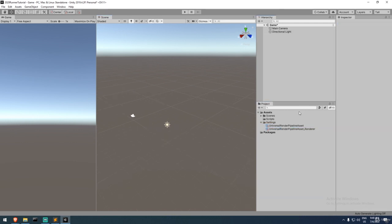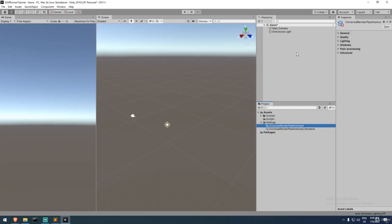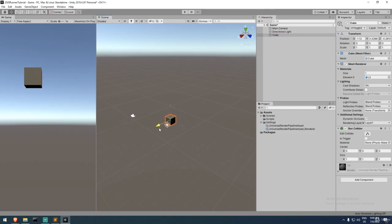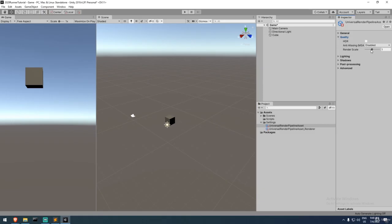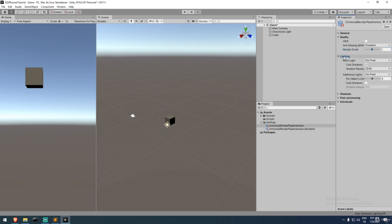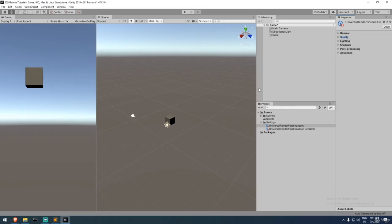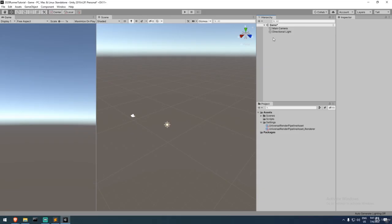With the pipeline asset selected, you'll see settings on the right. Modifying them causes actual visible changes — for example, changing the render scale to 10% gives a blurry look. Lighting and shadows are also handled here. We'll come back to these once we have real assets, because with just a cube it's hard to decide on shadow types and settings.